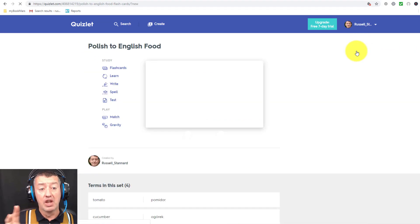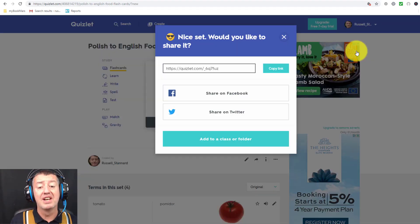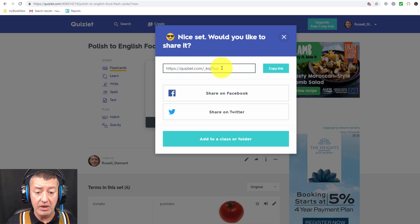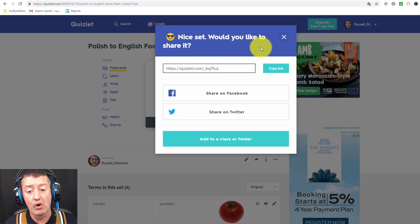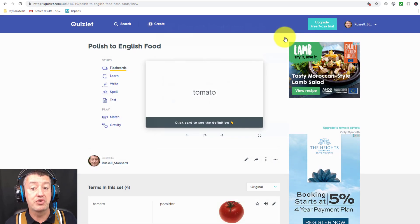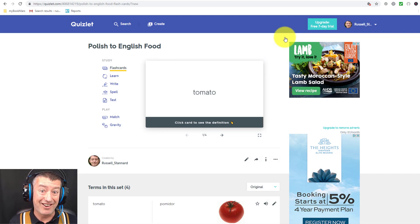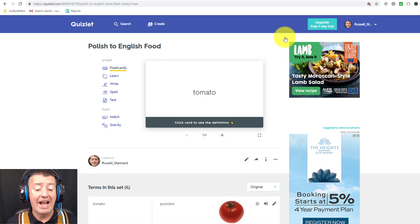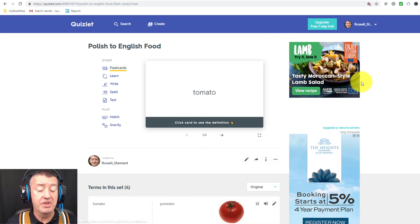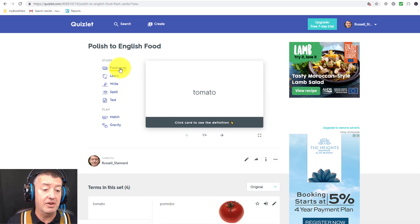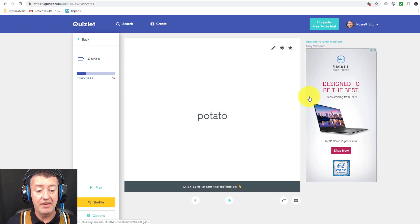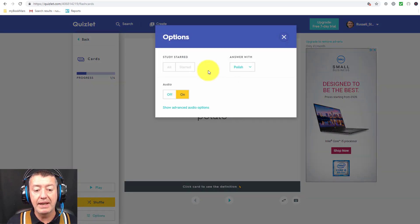All you need to do now is click the 'Create' button — those cards are produced. Immediately you're given a link which you can copy and share with your students, perhaps via a class model, or you can add the cards to a class if you've already got classes set up. The next thing I want to do is quickly test these cards just to show you something, so I'm going to click on 'Flashcards.' Make sure you click on 'Options.'